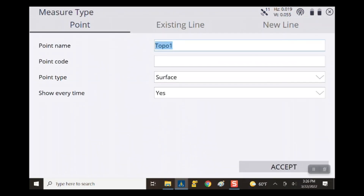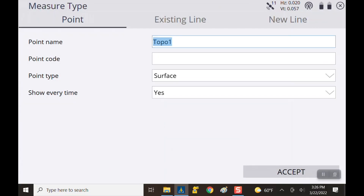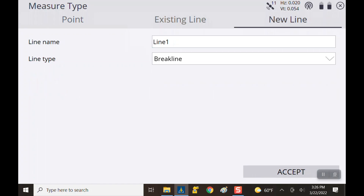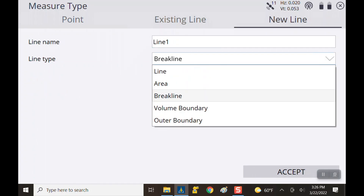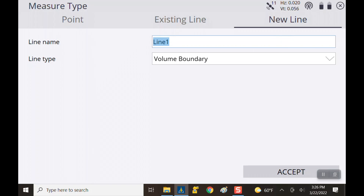Now it's going to give us three options: a point, an existing line, or a brand new line. For this example we're going to first create a new line. For the line type it's going to be volume boundary, and for the name I'm just going to name it boundary. Hit accept.